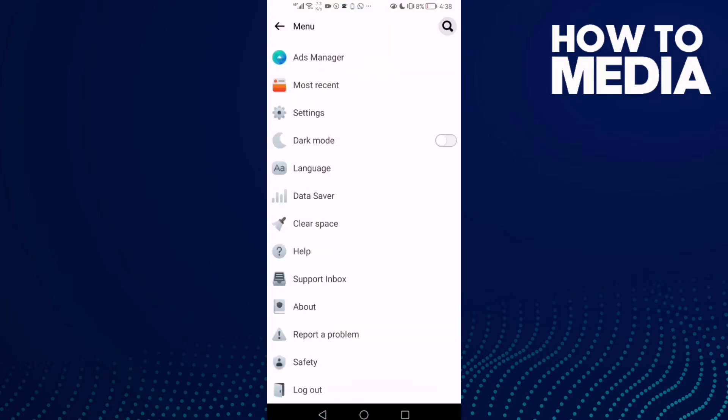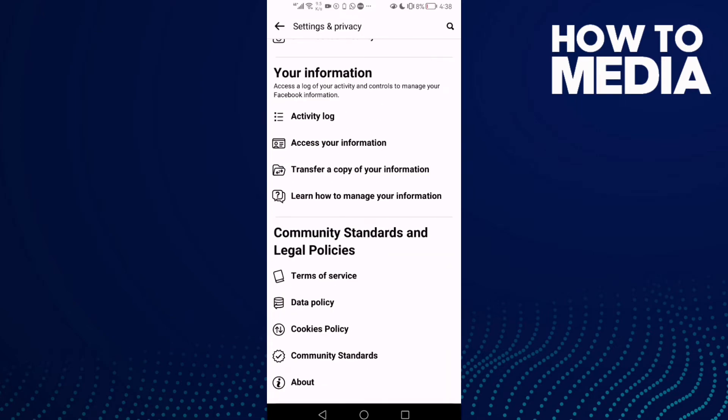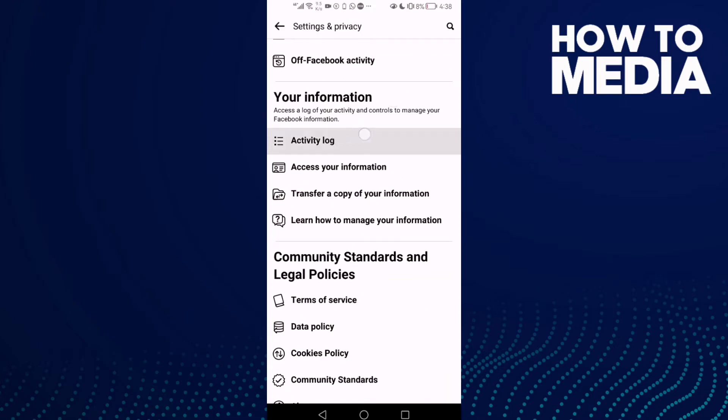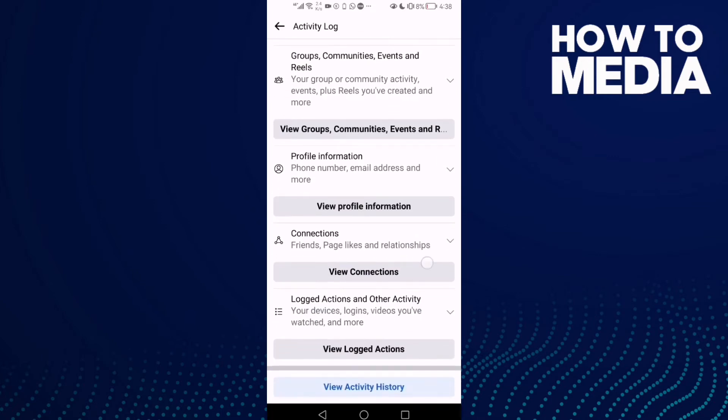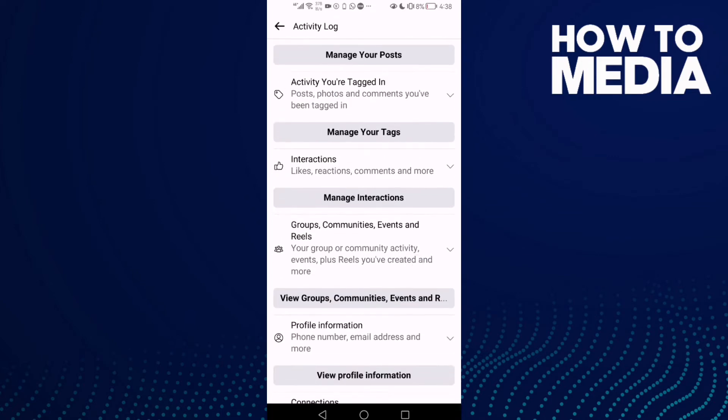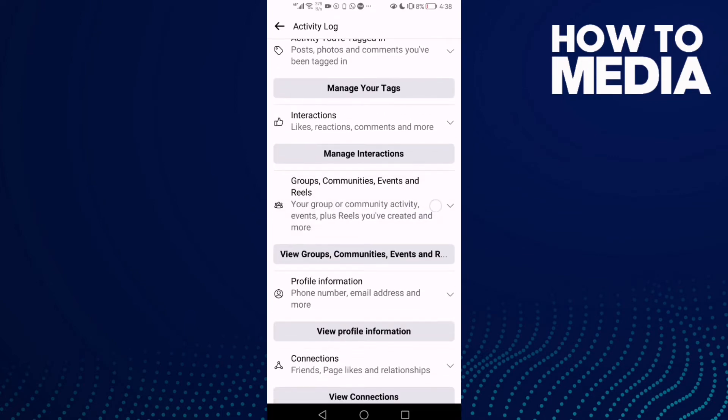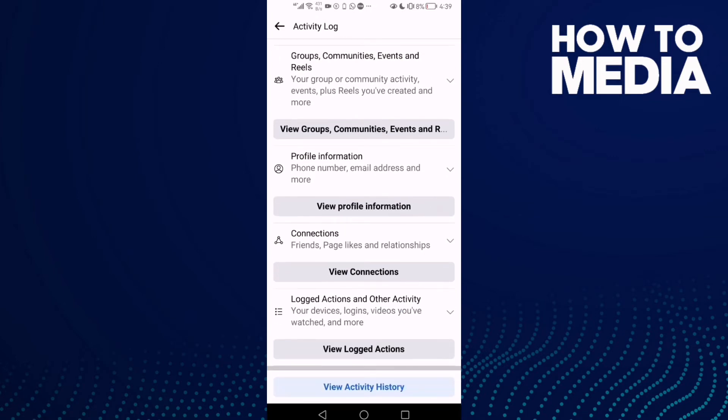Go down, click Settings, and go down again and click Activity Log. Now all you need to do is just scroll down until you find this one - Logged Actions and Other Activity.